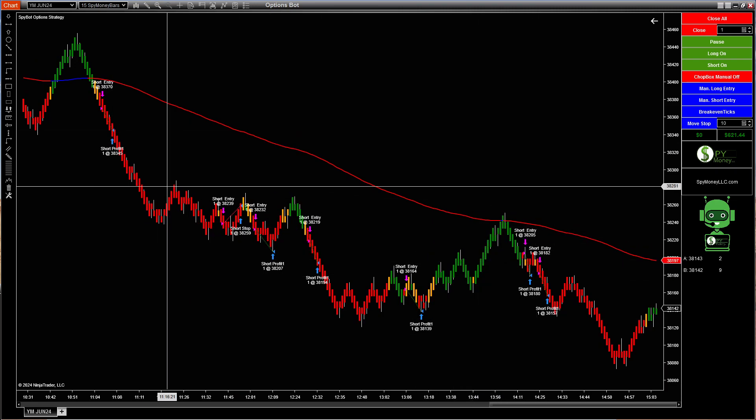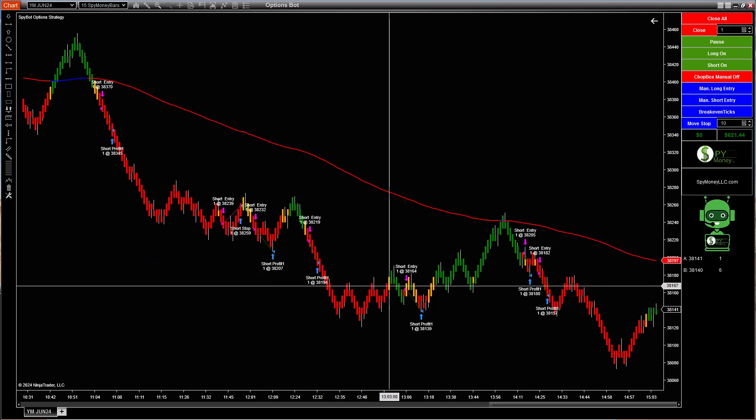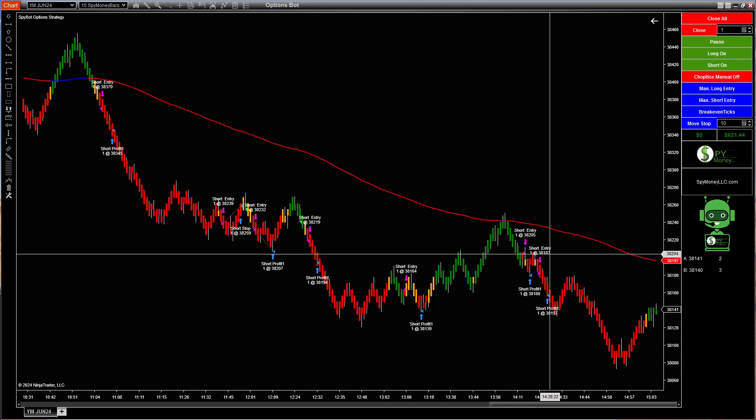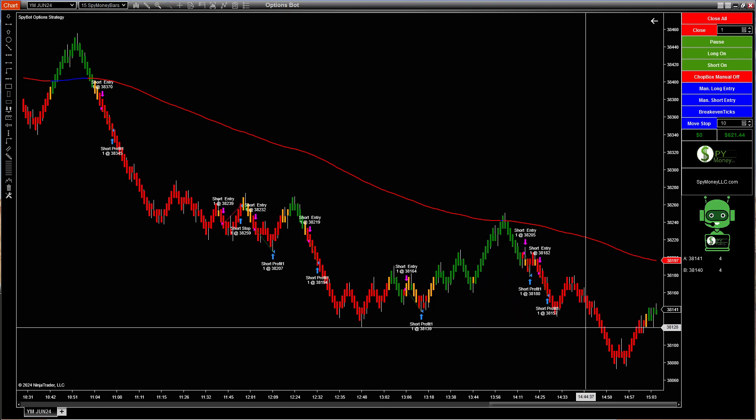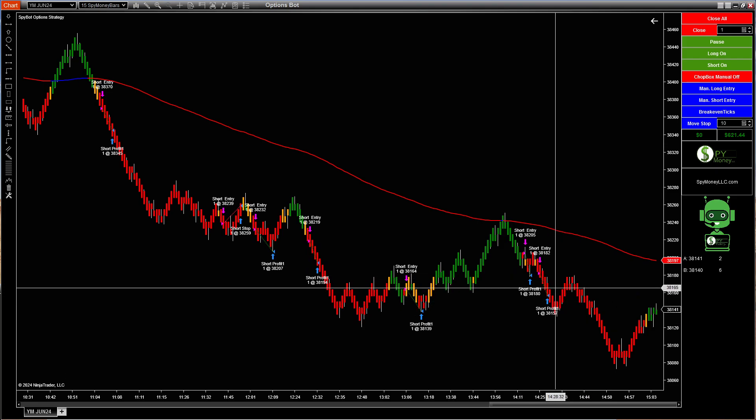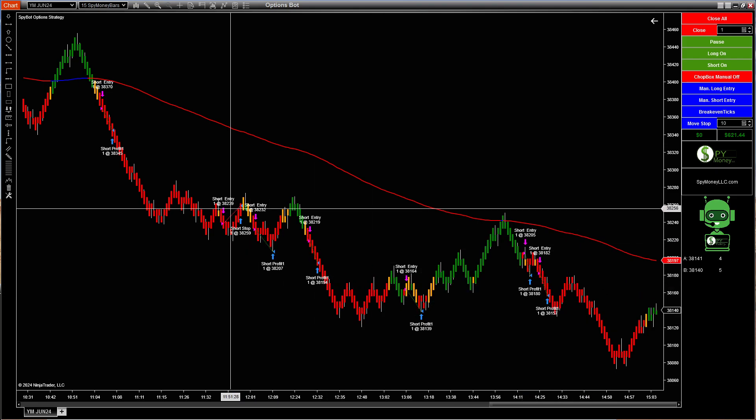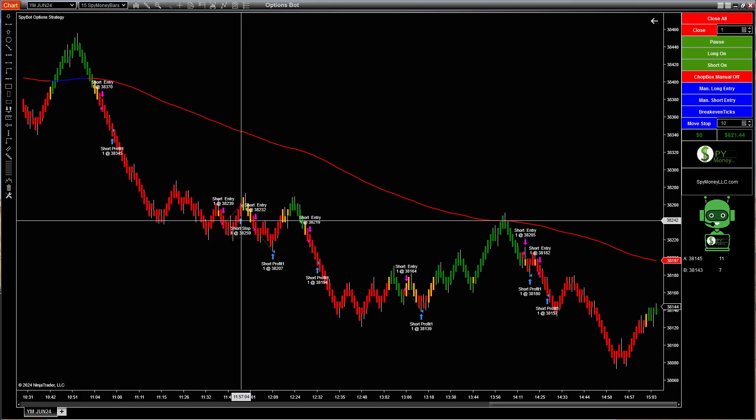But we had one, two, three, four, five, six, six winners and one loser. So it's pretty good statistics right there.